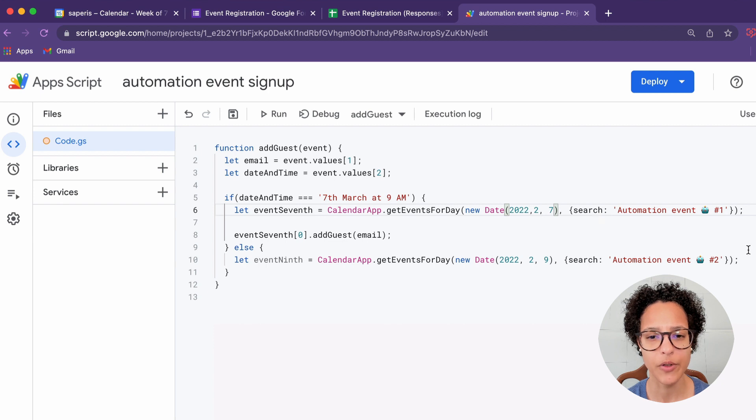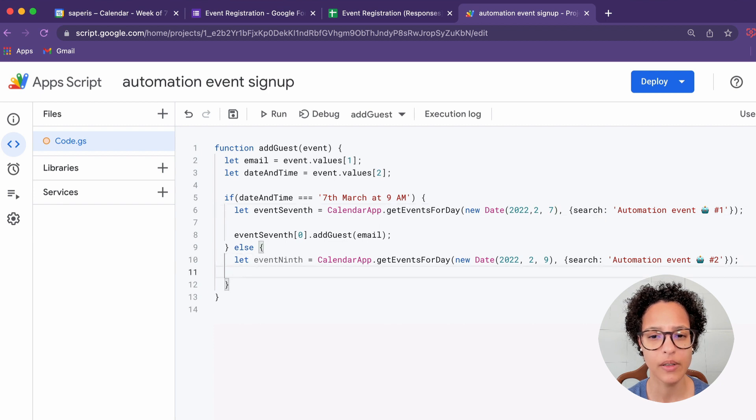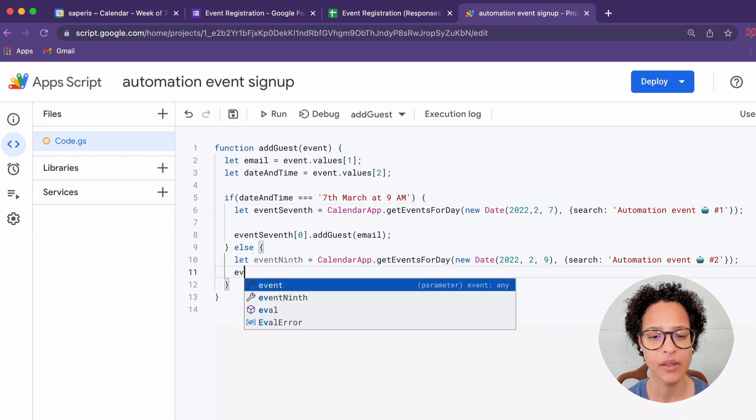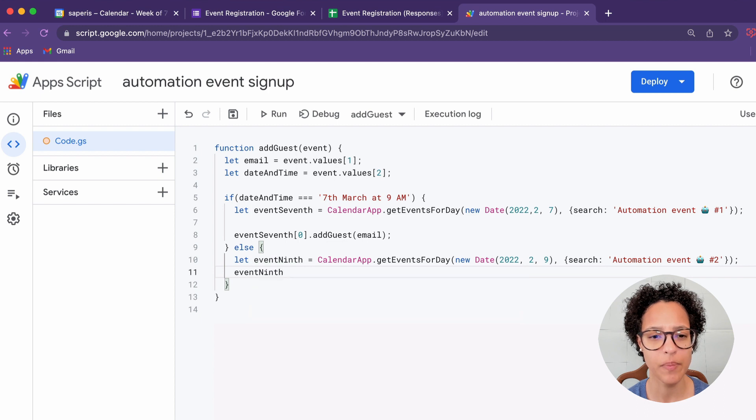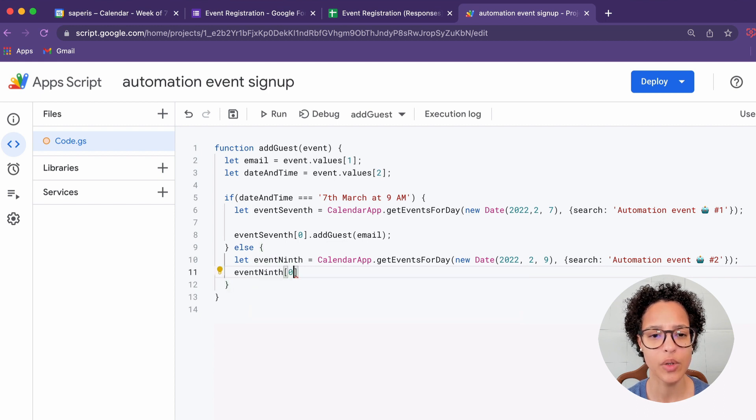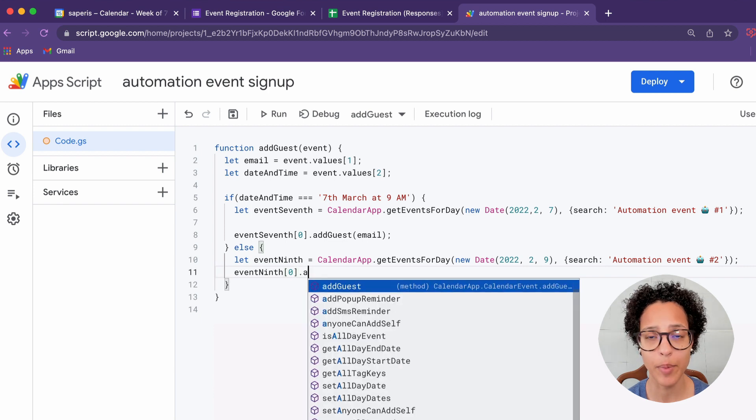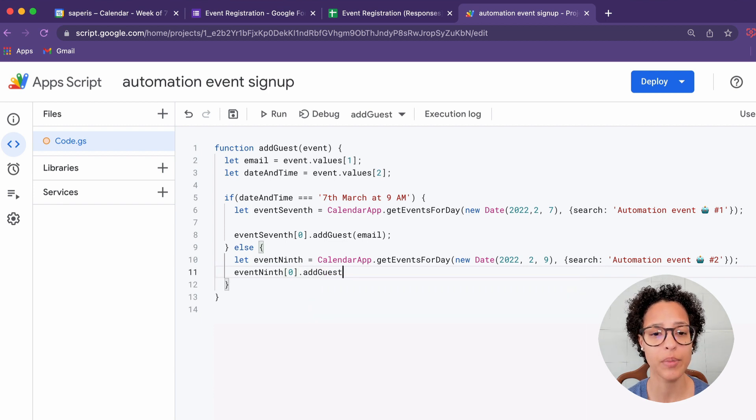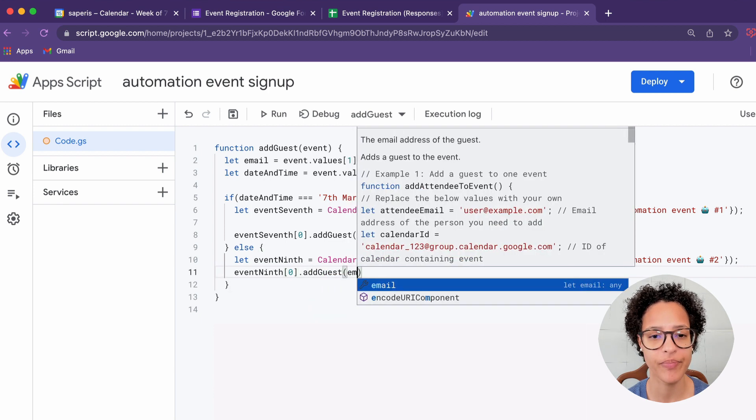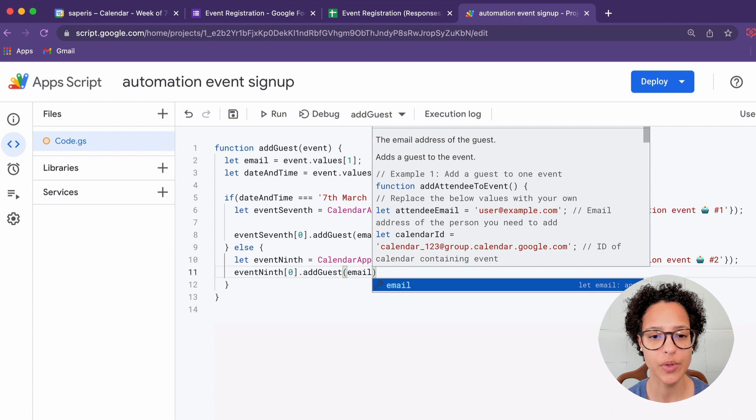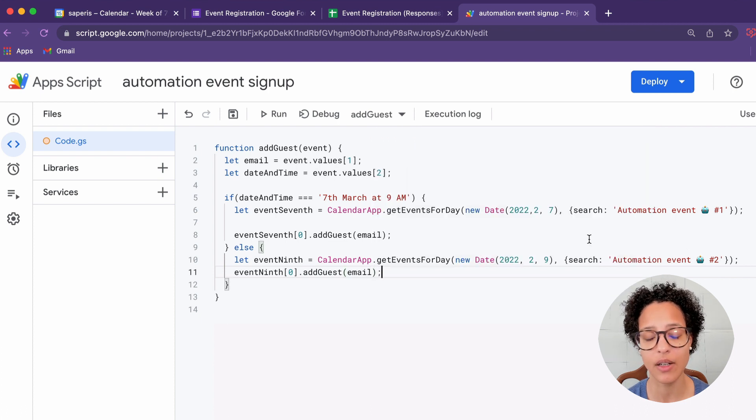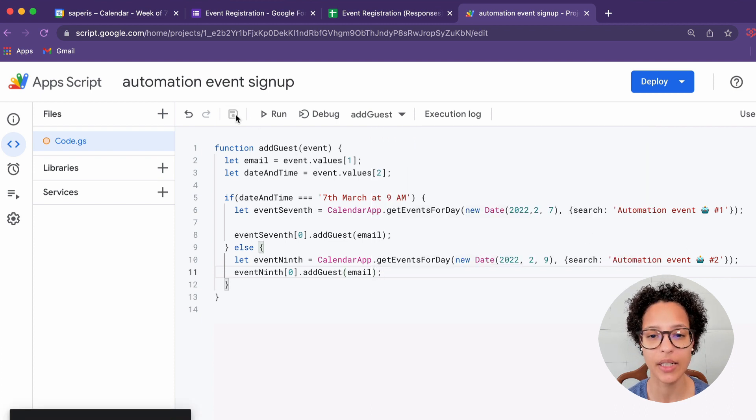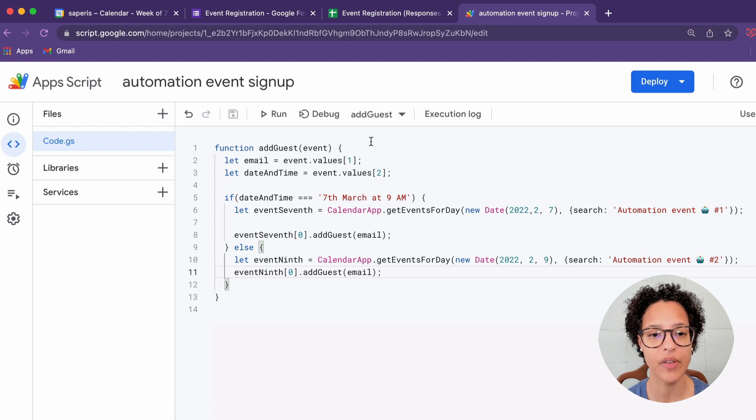There was an extra space that wasn't necessary. Okay, that looks good. And again, we have to add that person who signed up to that specific event. So we're using the addGuest method on the event of the Google calendar, and we're passing in the email of the person who signed up.